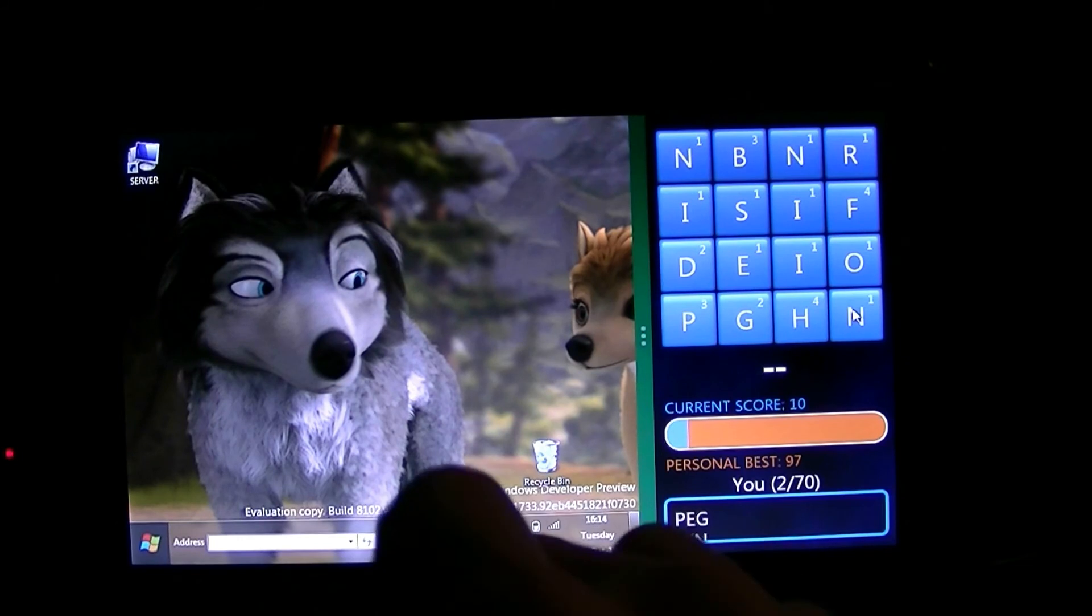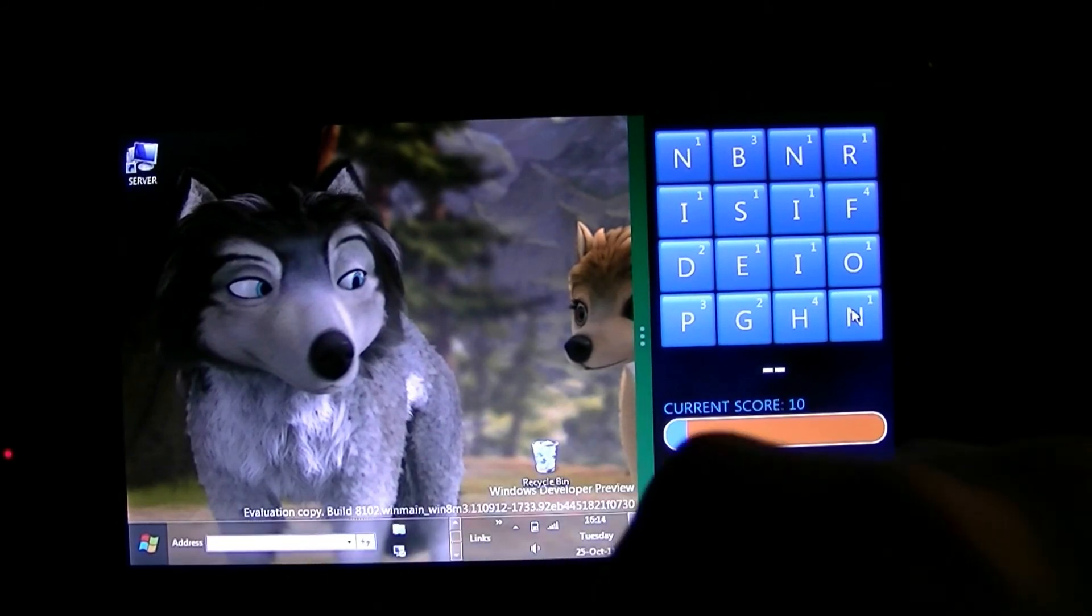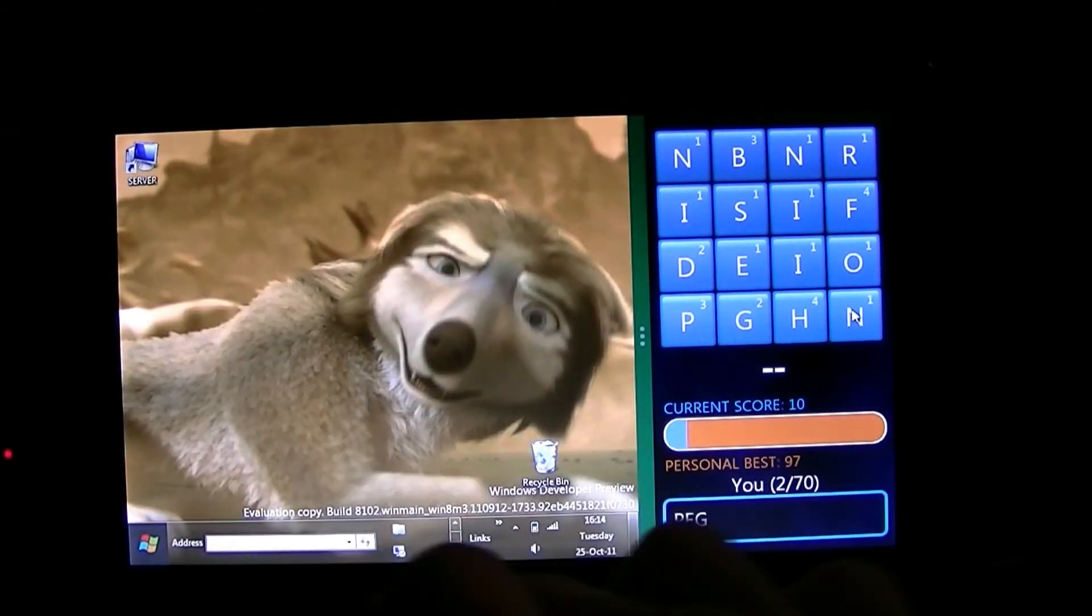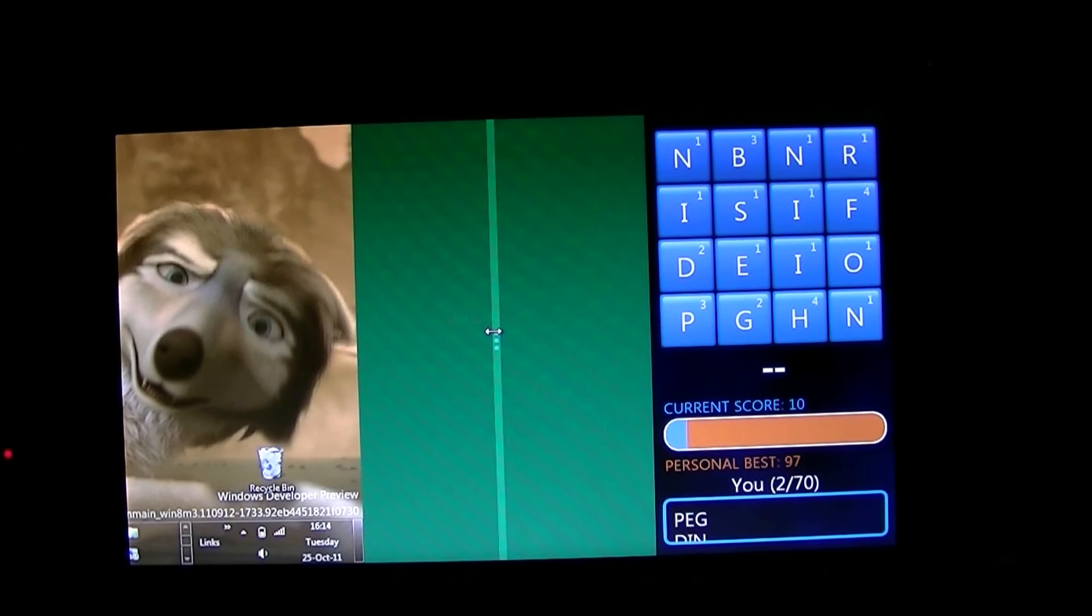Anyways, you can get Metro apps to work on a standard netbook with no hacks or anything. It's quite easy to do.